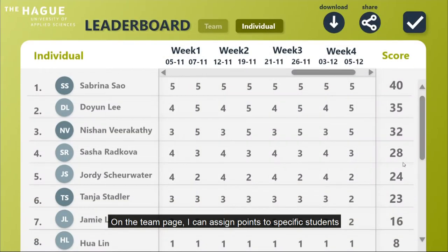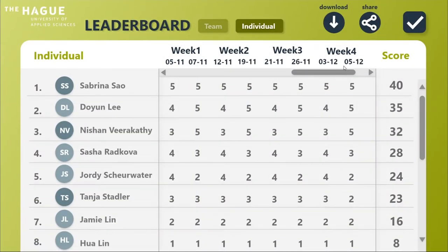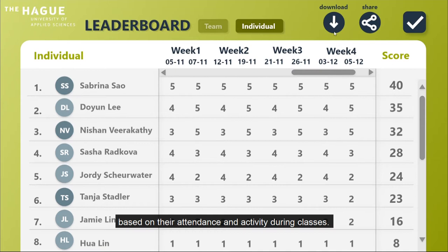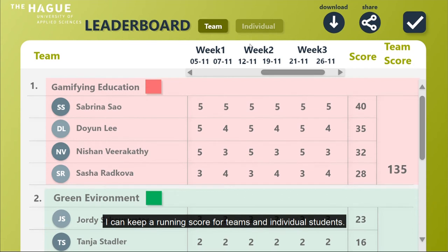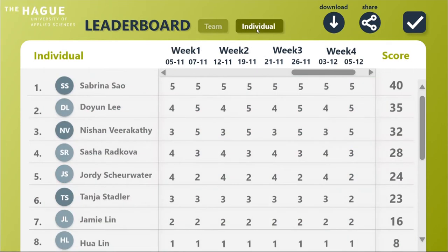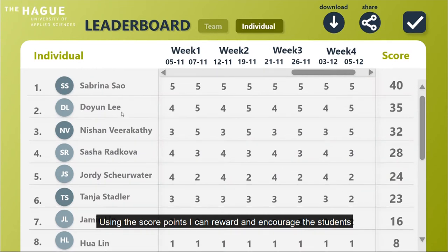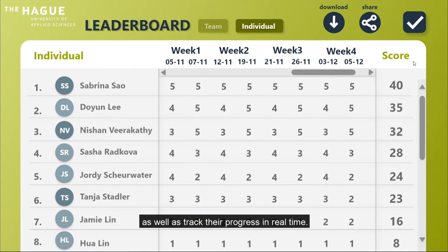On the Teams page, I can assign points to specific students based on their attendance and activity during classes. I can keep a running score for teams and individual students. Using the score points, I can reward and encourage the students, as well as track their progress in real time.